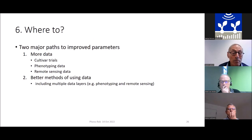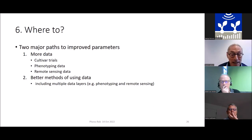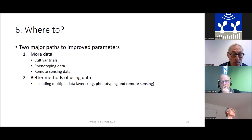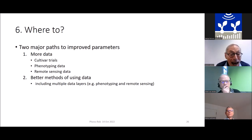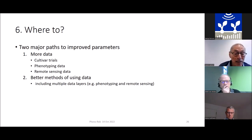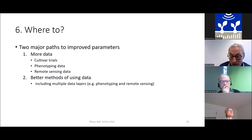Where are we going next? There are probably two important paths to improve parameters. One is to get more data: cultivar trials, phenotyping data, remote sensing data — the more data, the better. The second, also a major challenge, is better methods of using that data. This is complicated because we have multiple data layers — phenotyping data, remote sensing data, cultivar trials, controlled environment experiments — each with different relations to the target population. The question is how to combine all of these. Those are the two major questions we're looking at. Thank you.